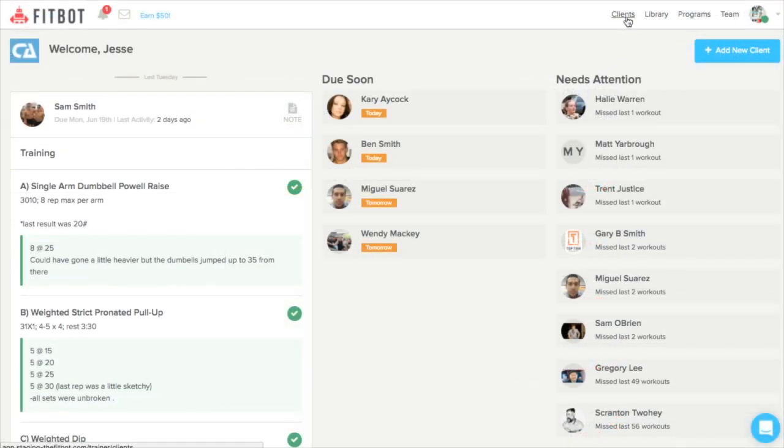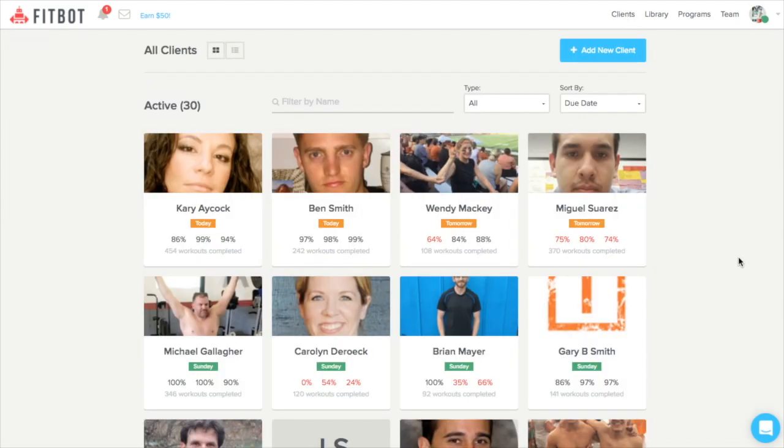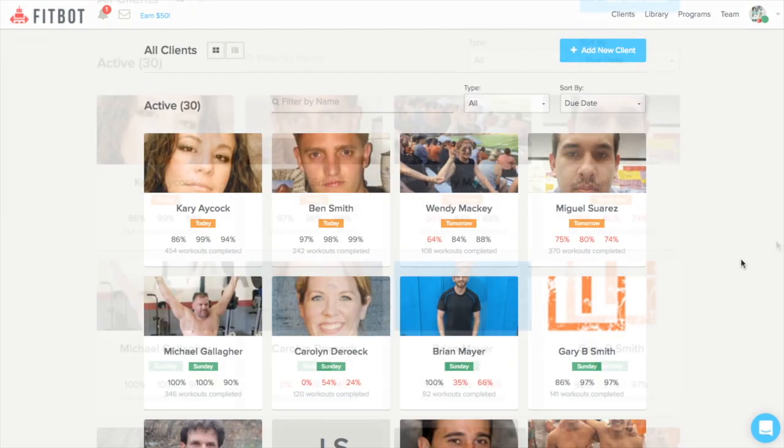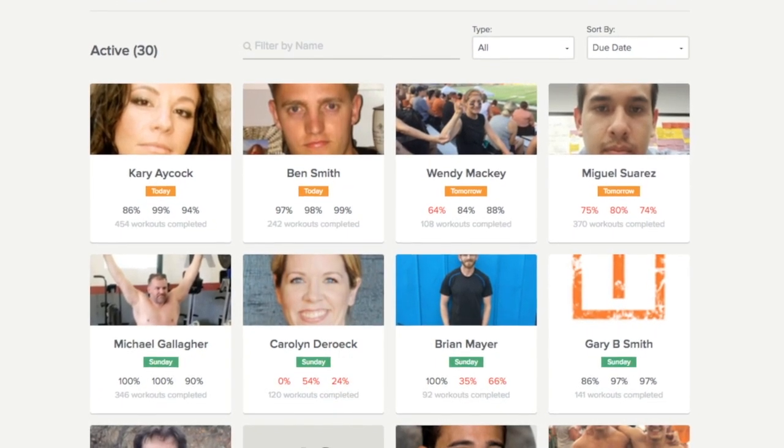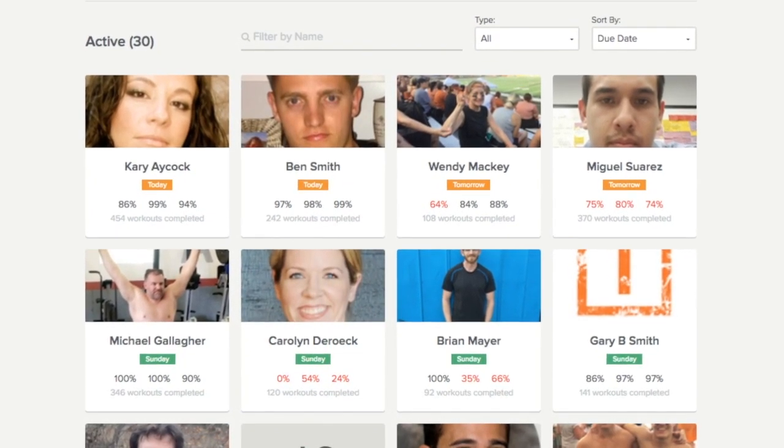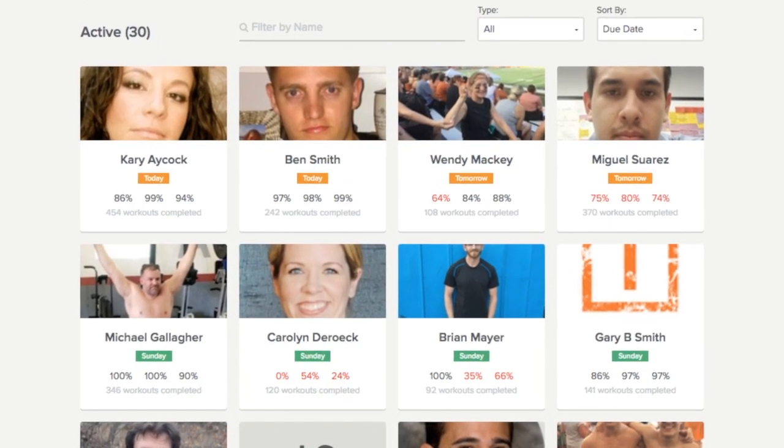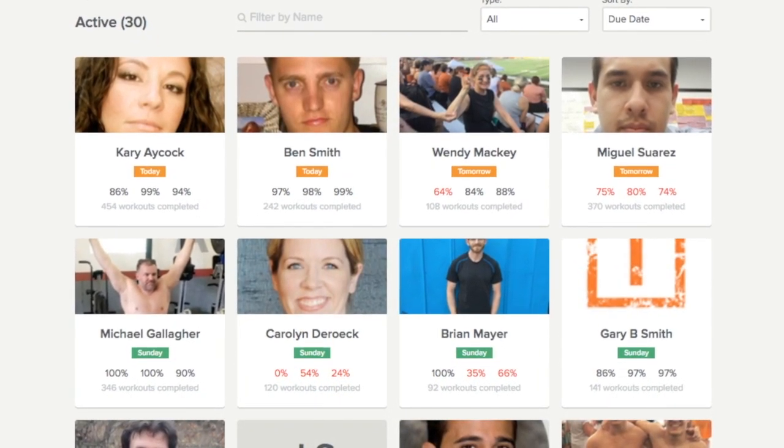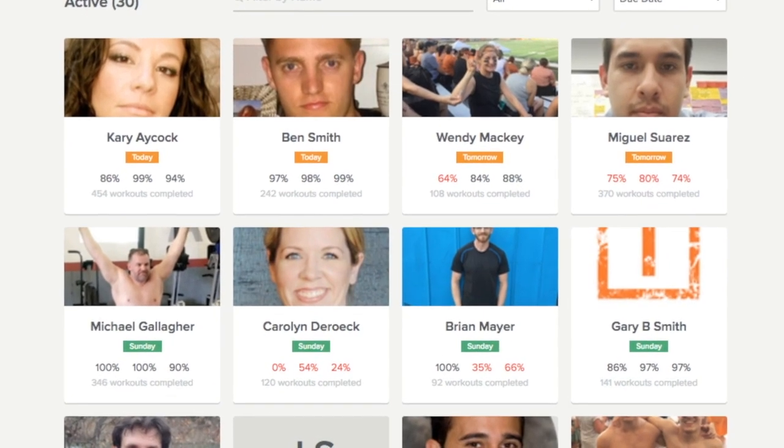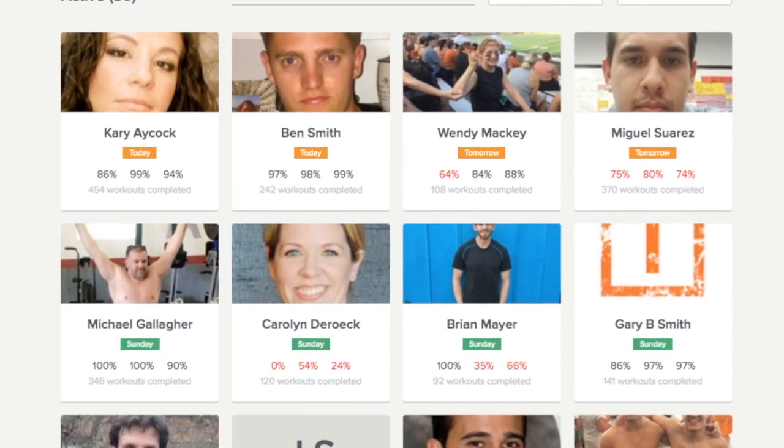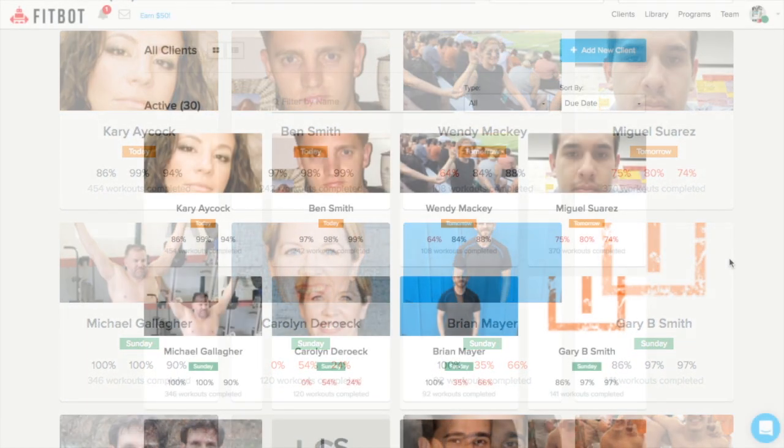So starting off, the client dashboard allows you to sort through clients and view important information like when their next workout is due, the compliance rate for the past 7, 30, and 90 days, and the total number of workouts completed.